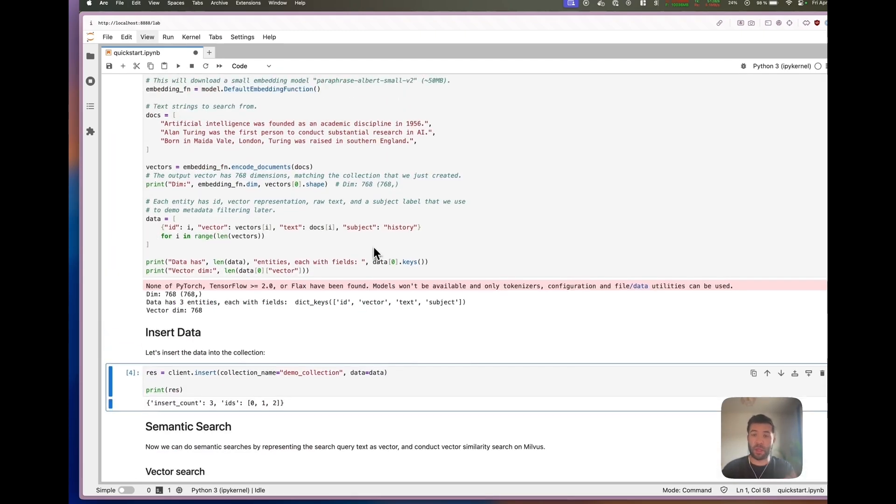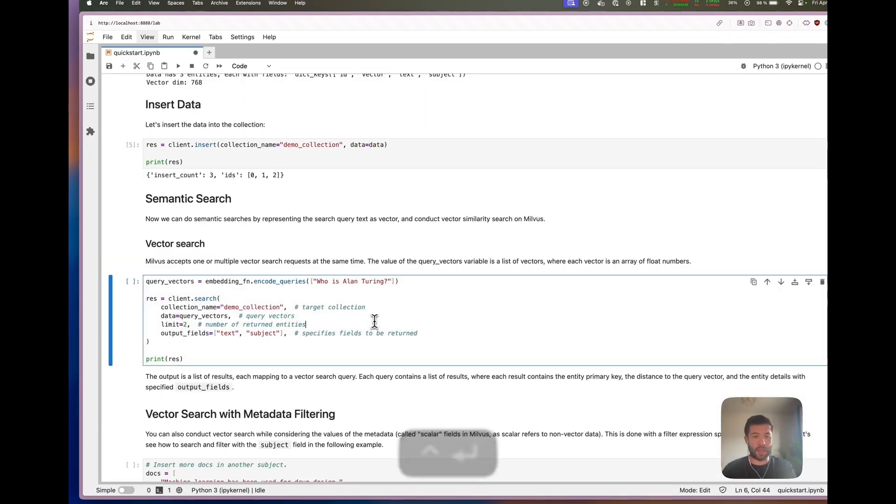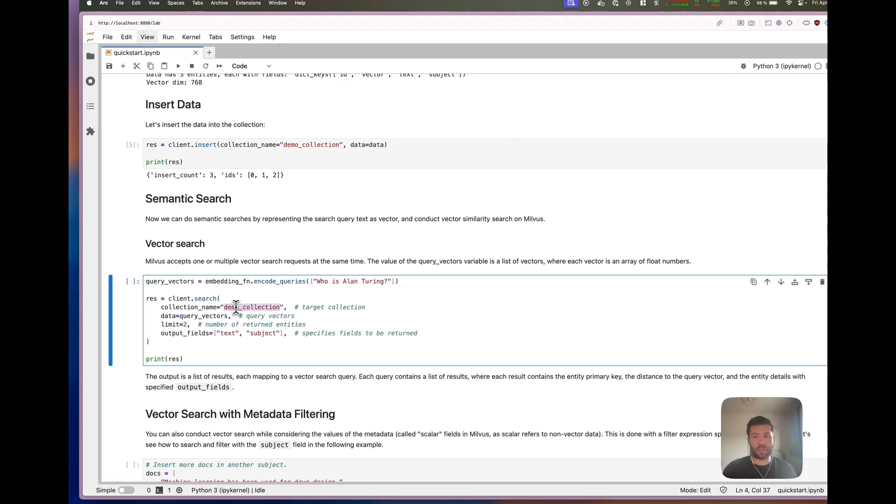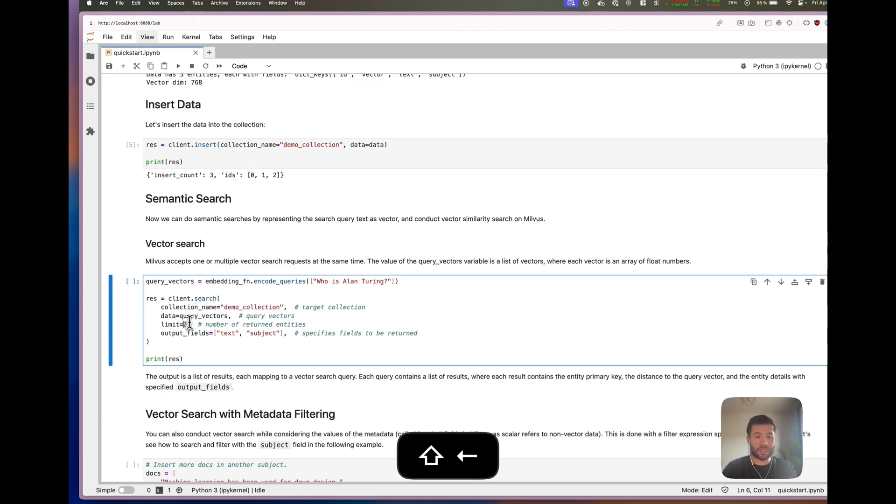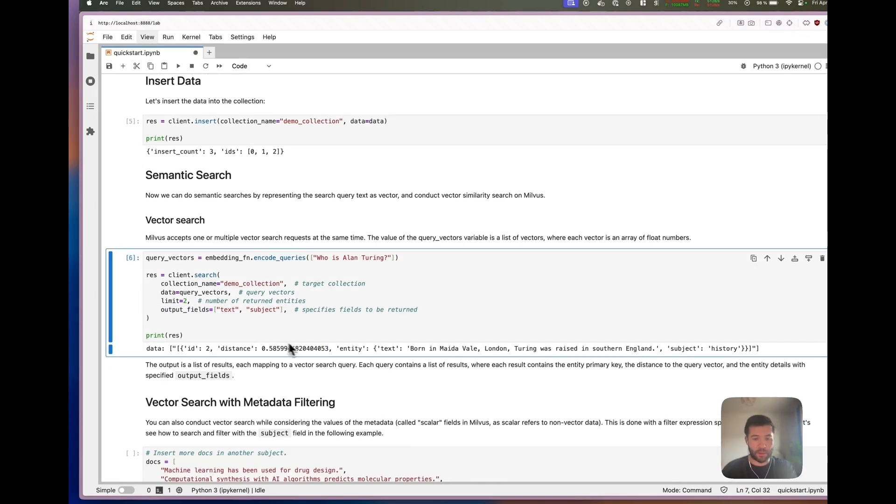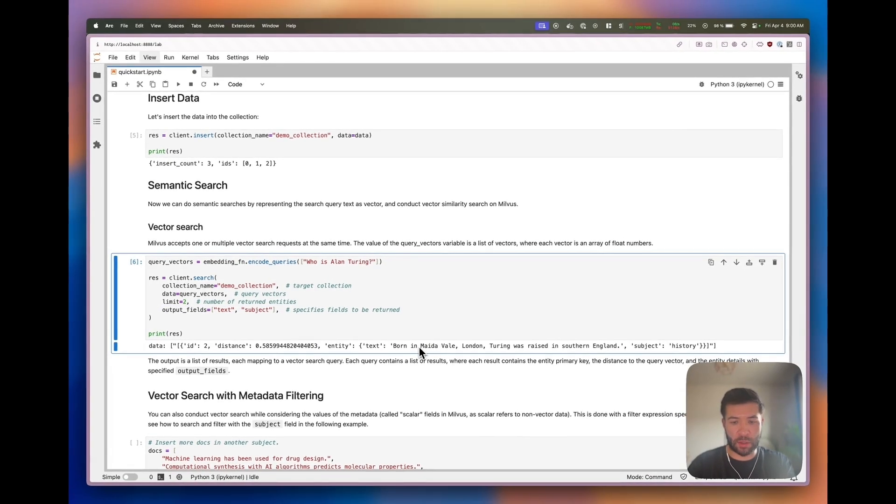Now we can do the vector search using Milvus directly. We search for 'Who is Alan Turing' in the collection that we created. We want two returned entities and the output fields. We can see Alan Turing in the results - the first one is where he's born, and this is the best result that we have.